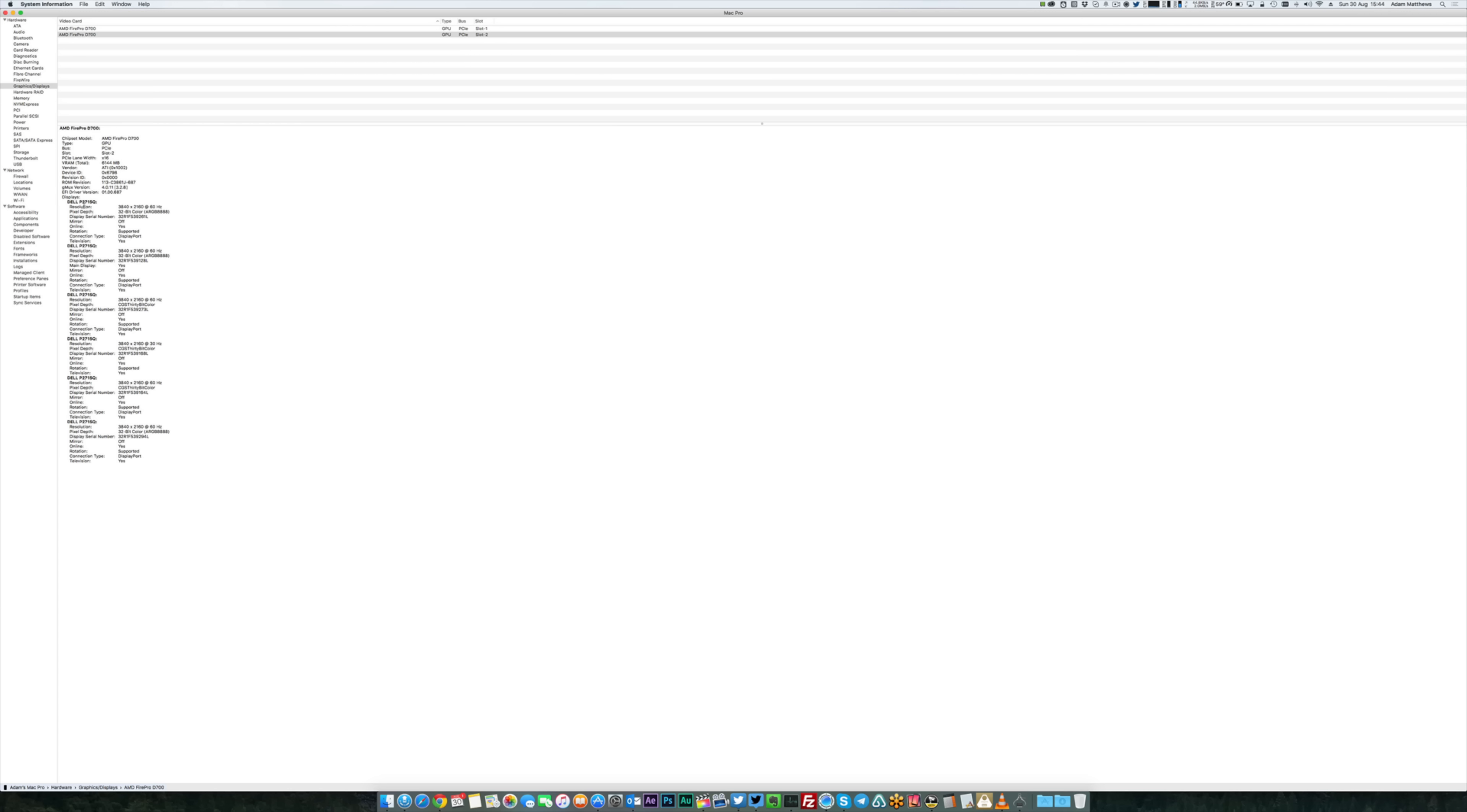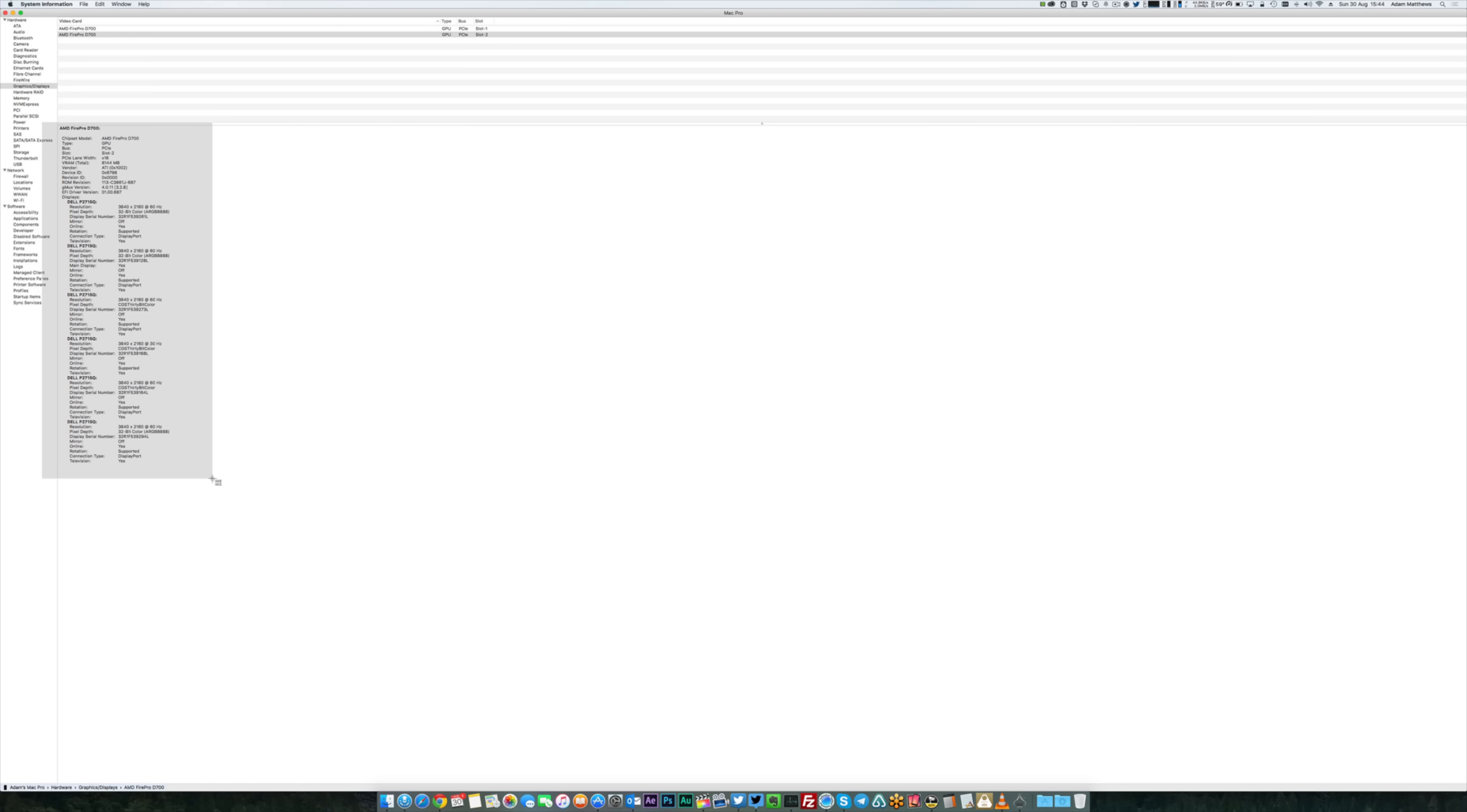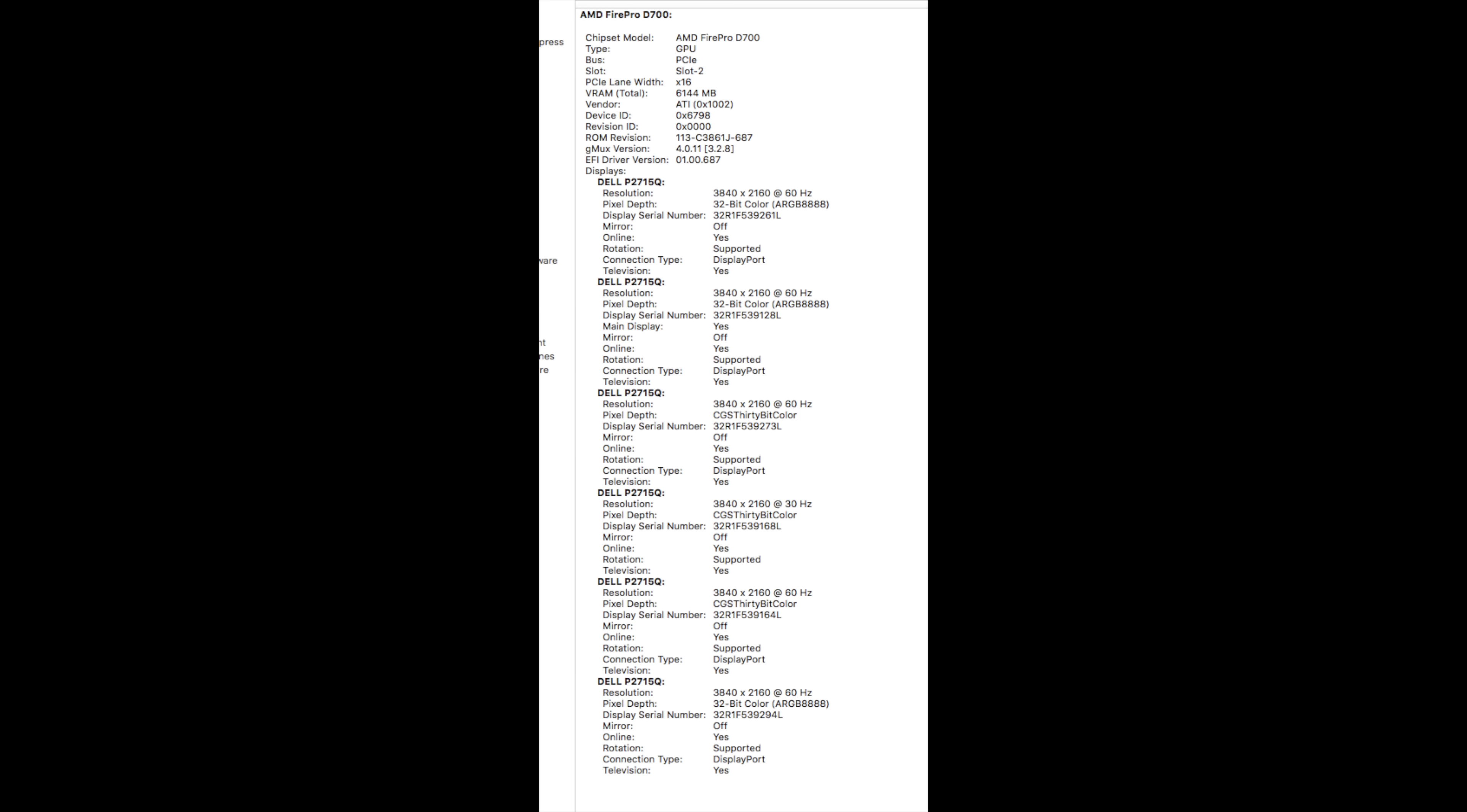So you can see here, one of them is connected up via the HDMI cable, which knocks it down to 30 hertz. And that also frees up my final sixth Thunderbolt port for me to use for external storage, etc.